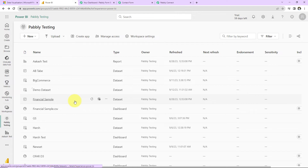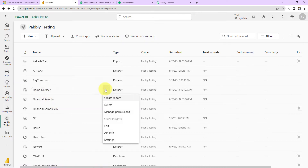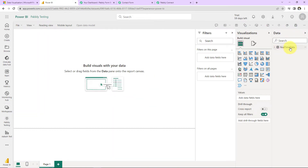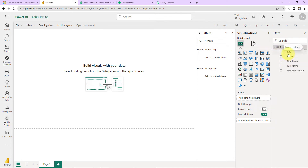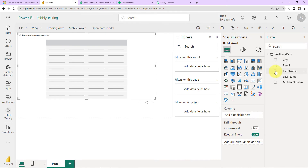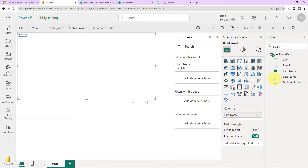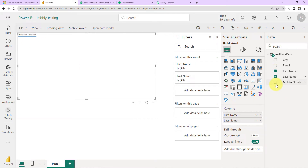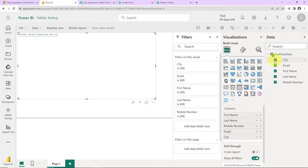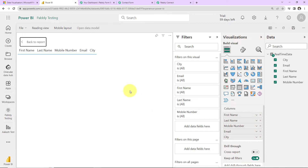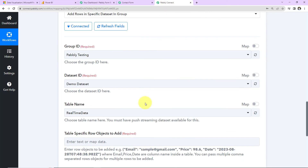Let me show you the same. Going to Microsoft Power BI and the Demo Dataset, I click on Create Report. You can see this is the real-time data. I expand all — these are the fields I wish to add to the table. As soon as I click on First Name, it gets added. Then Last Name, Mobile Number, Email Address, and City are all added. Let me put this in focus mode so you can see this clearly — these are the values that have been added.